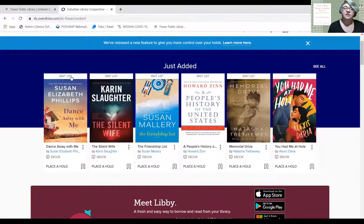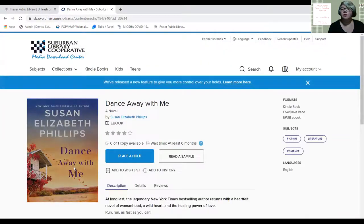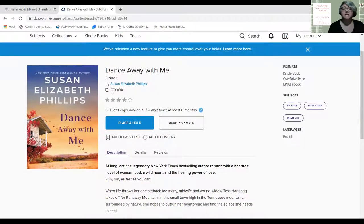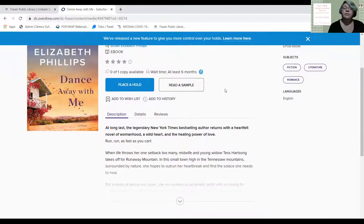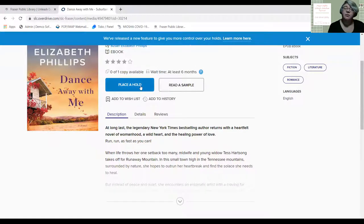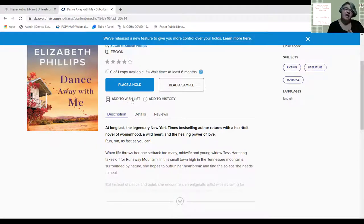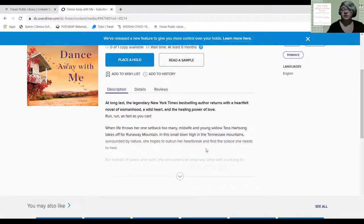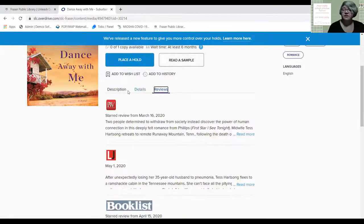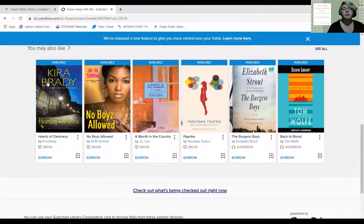To get on the wait list you can click 'Wait List' to go to the title page, or click 'Place a Hold.' On the title page it tells me it's a novel and an e-book. I can give it a star rating, and it shows zero of one copy available. I can place a hold, read a sample, or add it to my wish list — that bookmark with a plus sign saves books you're interested in reading later. The page also shows a description, details, reviews, and other books you may also like.